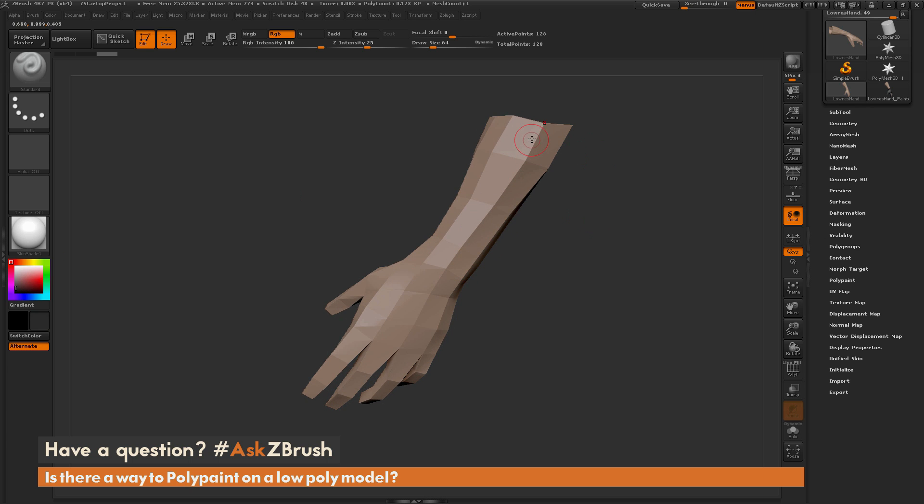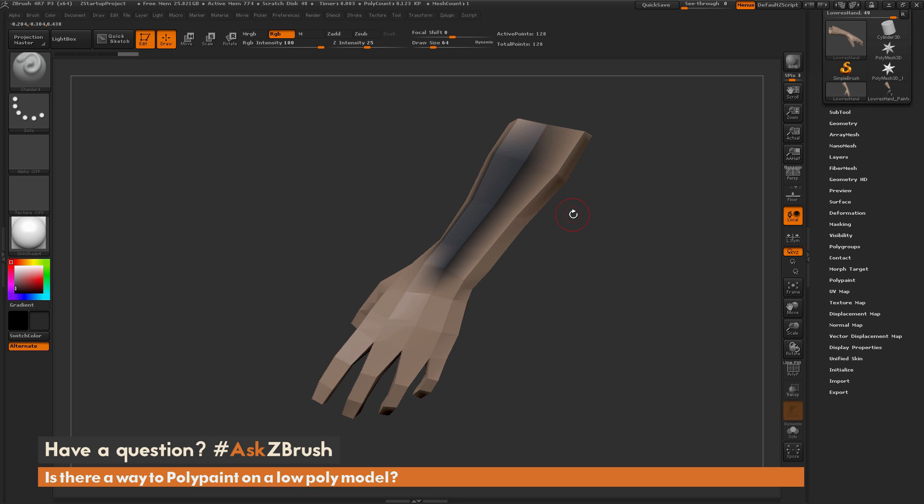If I try to paint directly on this low polygon model, you can see I am going to get color to be applied to those vertices, but since this mesh does not have many vertices, I'm not going to be able to get nice fidelity on my strokes. If I want to draw a really precise stroke through here, it's just not going to happen because I simply do not have enough topology on this model.